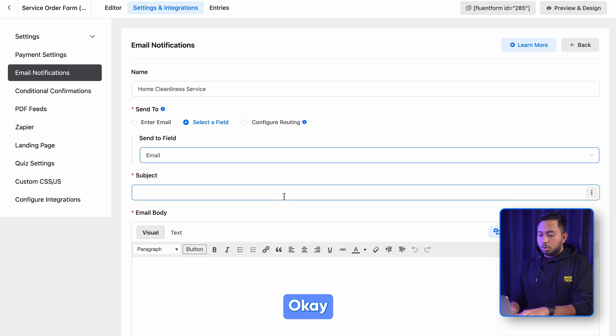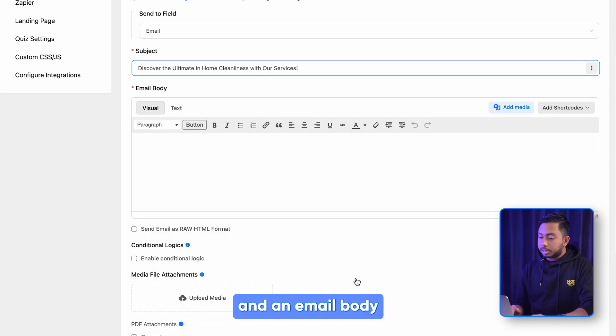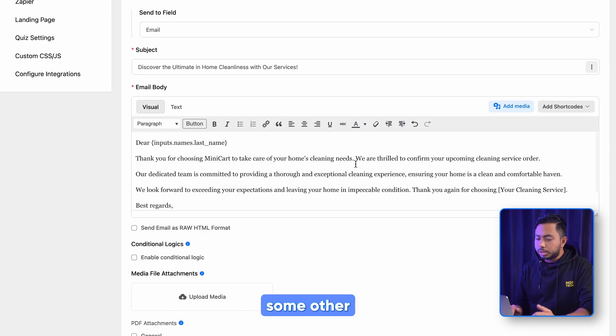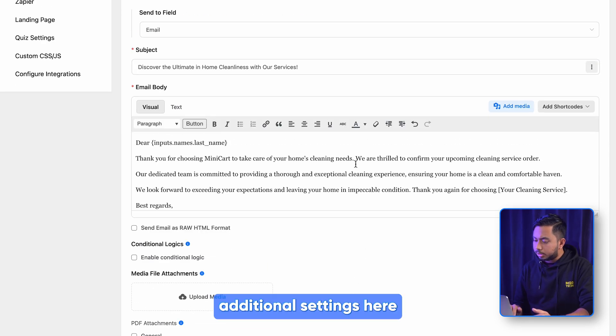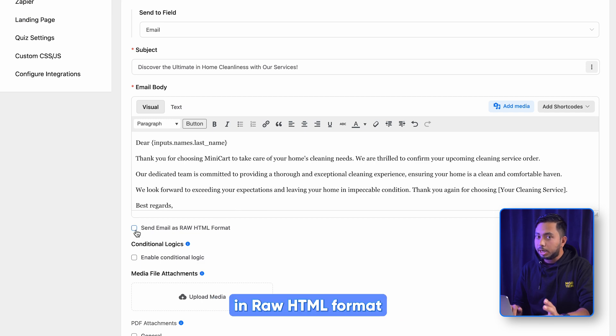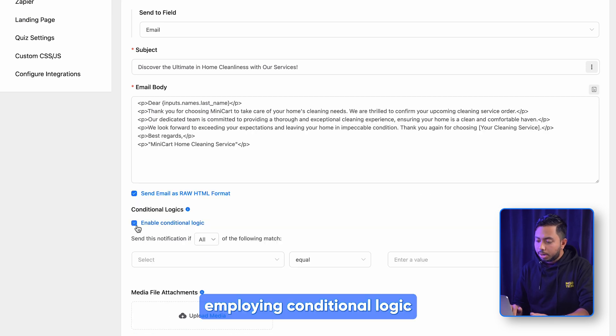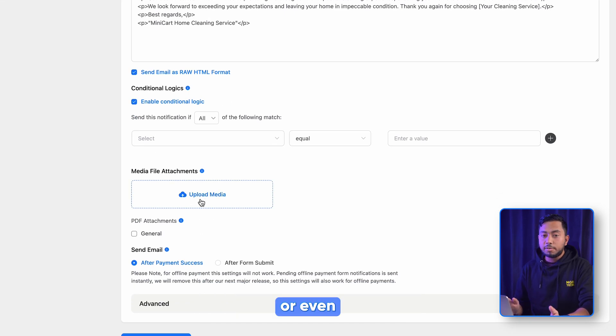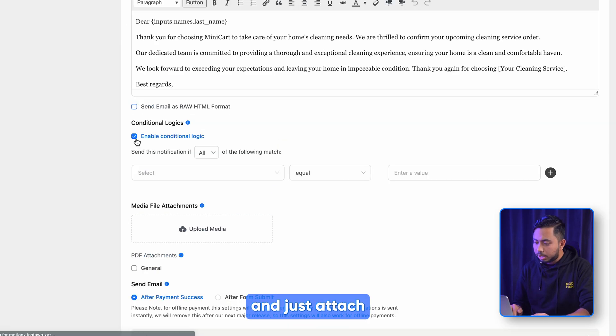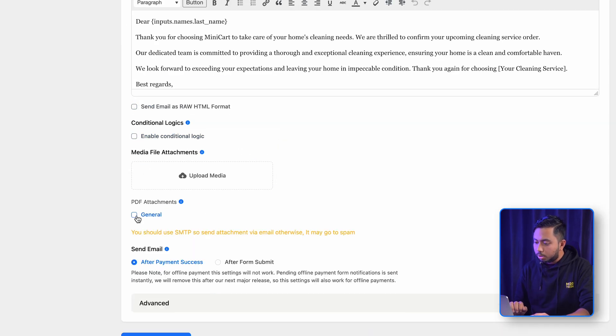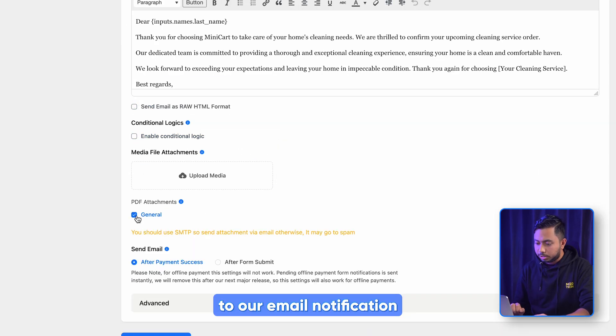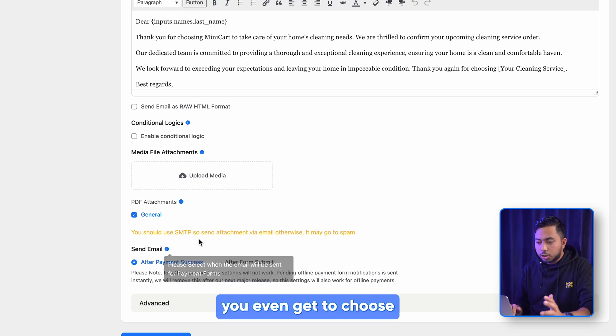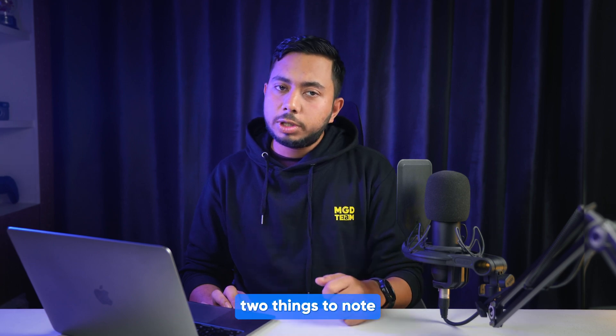Okay, now it's time to compose a subject and an email body. You can also tweak some other additional settings here, like sending your email in raw HTML format, or employing conditional logic, or even uploading an image. But let's keep them for now and just attach the PDF document to our email notification. In terms of invoices, you even get to choose the time your users receive the email.